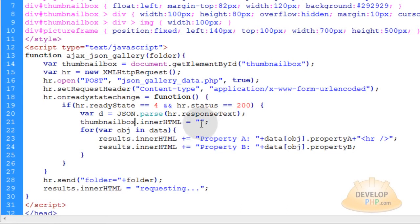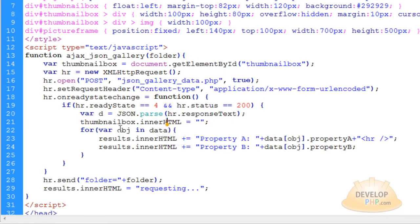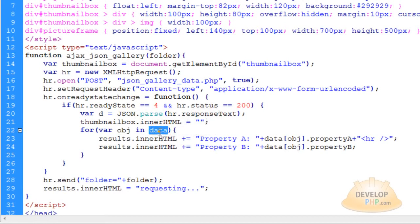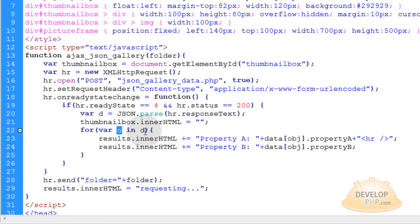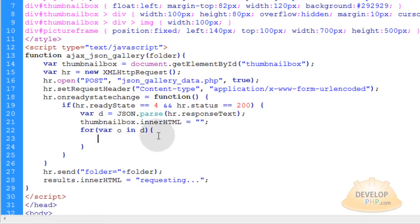Down here inside the readyState if-condition, when the data returns, we put thumbnail_box.innerHTML equals empty string — we clear it before populating the thumbnail box with all the little thumbnail images. Basically the same thing we did in the last tutorial. In the for loop we change the data variable references to 'd', and change the iterator variable name to 'o'. Just remember: 'o' means object and 'd' means data.